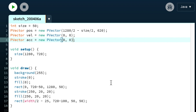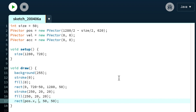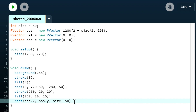Let's update the rect function so that we use our new variables. Good, it still works.